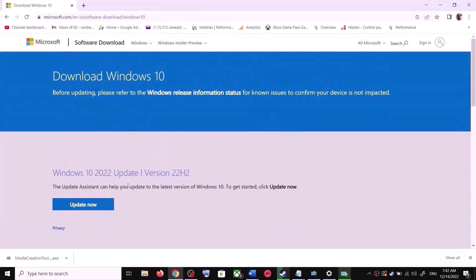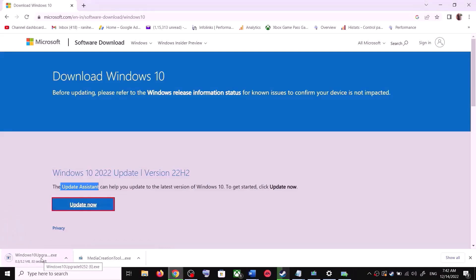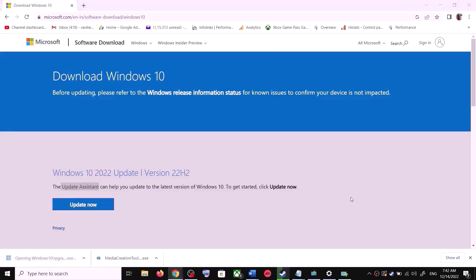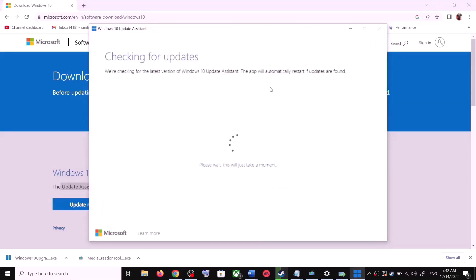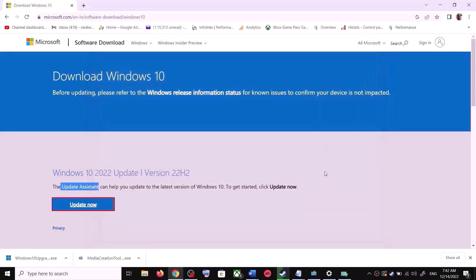Copy the link provided in the video description and open it in a browser. It will take you to the Microsoft website where you can see Windows 10 Update Assistant. Click on Update Now to download the exe file, then run it. Click Yes to allow. It will load the Update Assistant, check for updates, and if there is a pending update, click Accept and Install. After installation, restart your computer and your Windows 10 should be up to date.